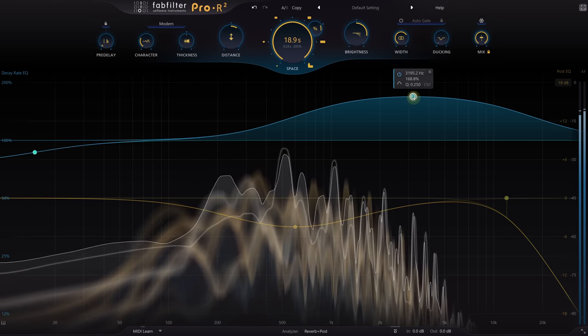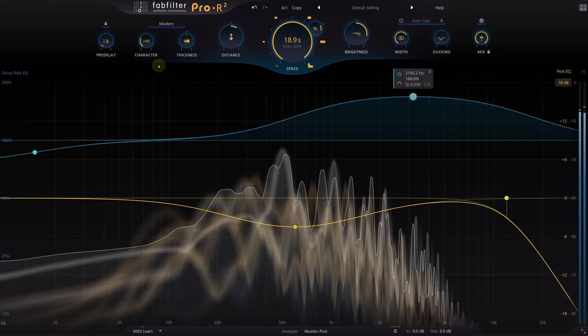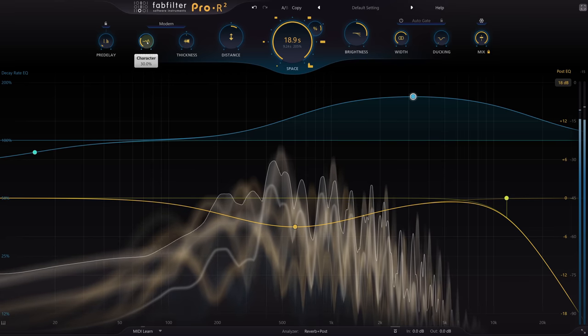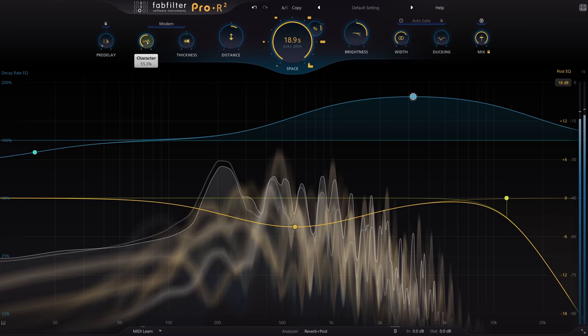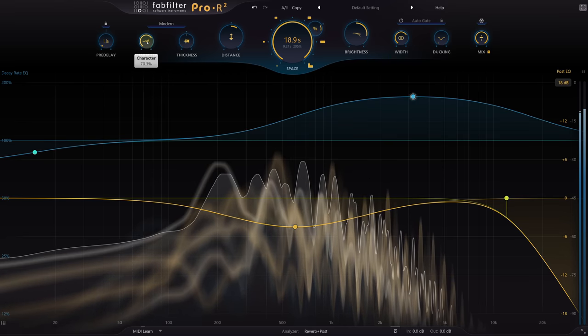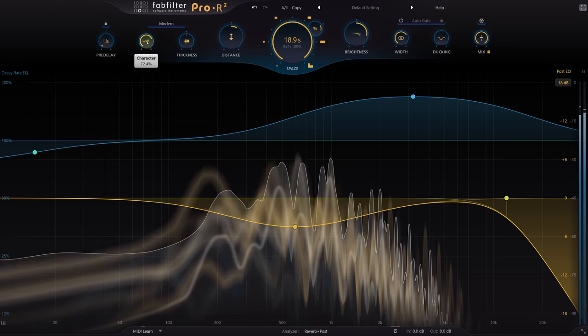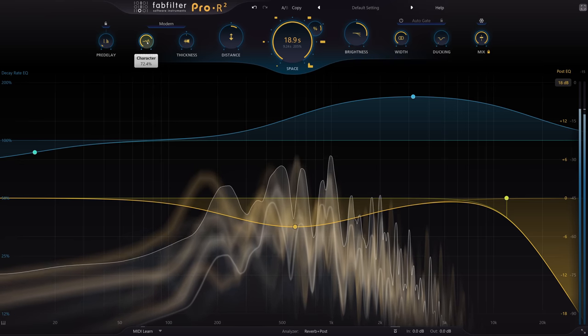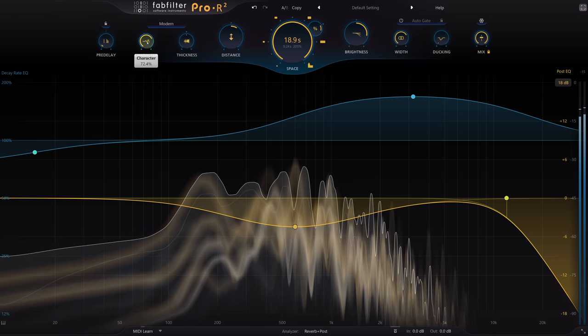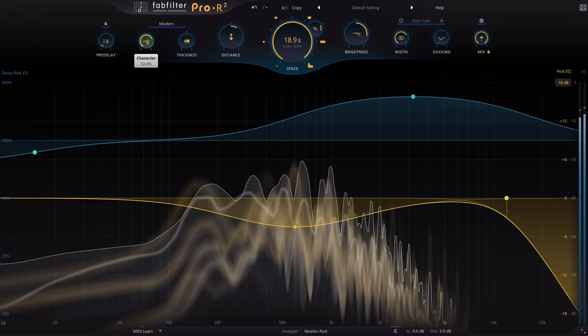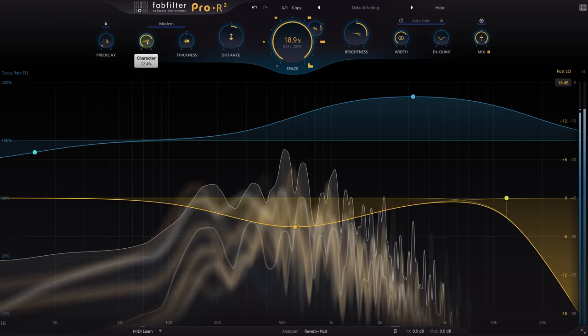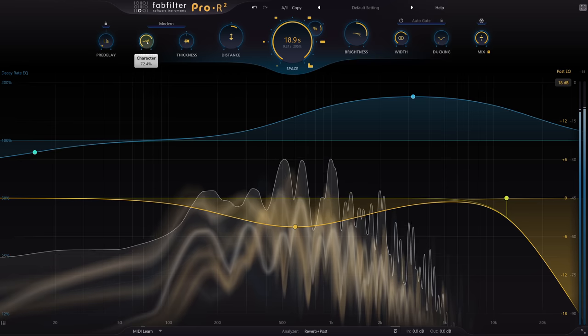Let's make it richer and more complex by adding more modulation with the character knob. This has a completely different emotional impact to the first small room setting I started with.